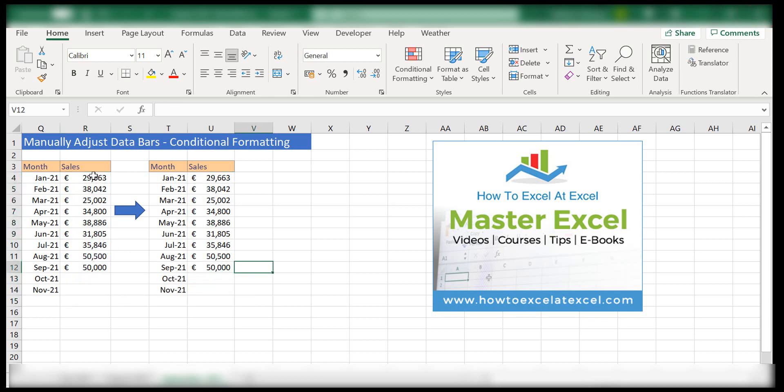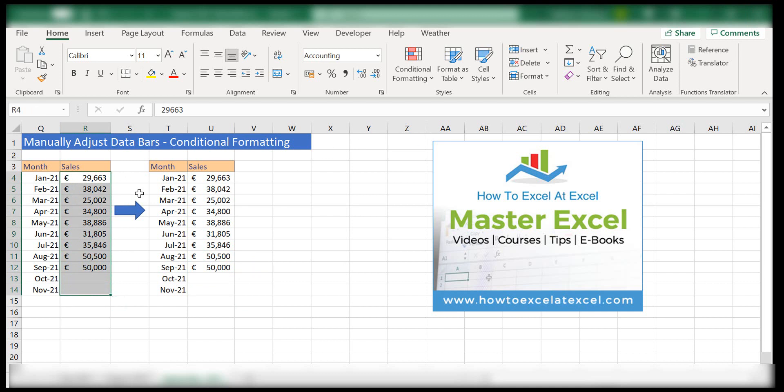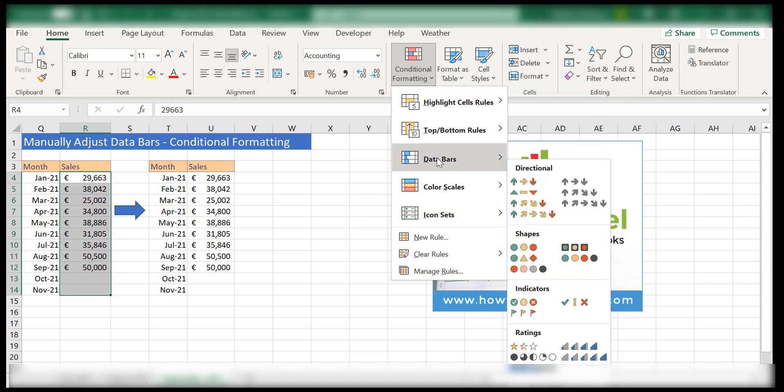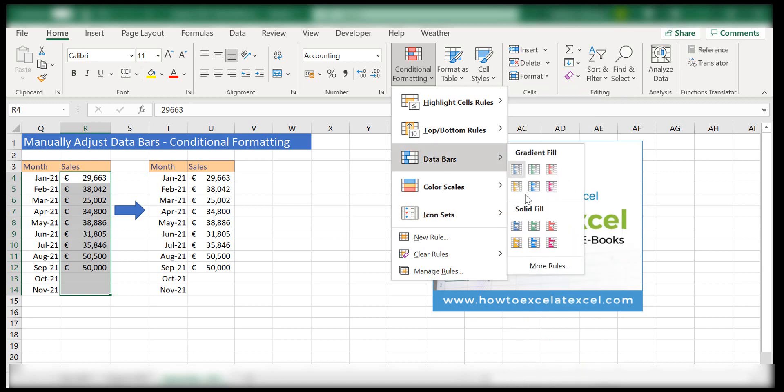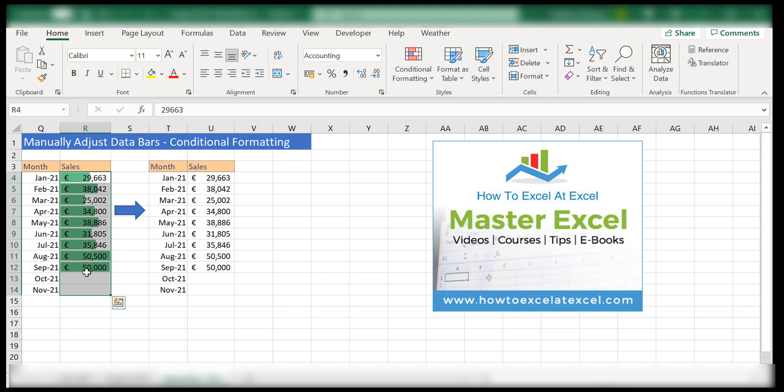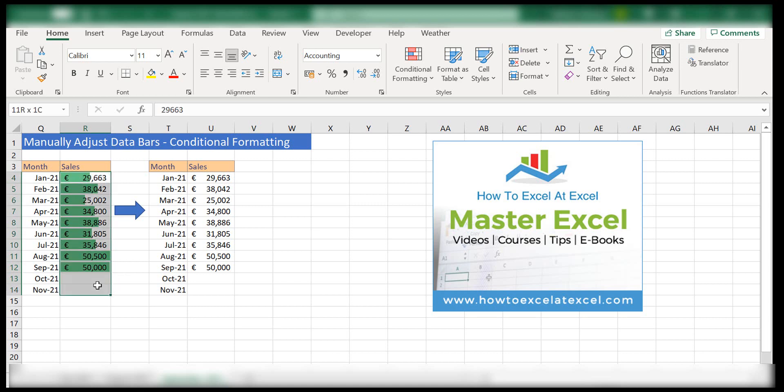So let's go back to basics and apply some conditional formatting data bars to our sales figures here on the left-hand side. So this is the default setting.